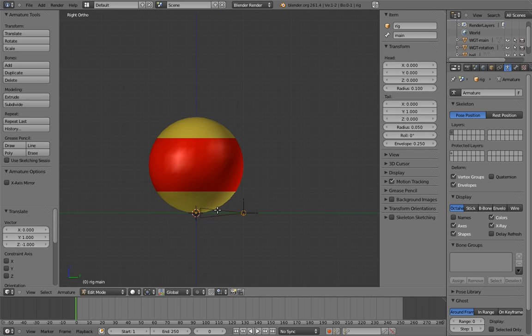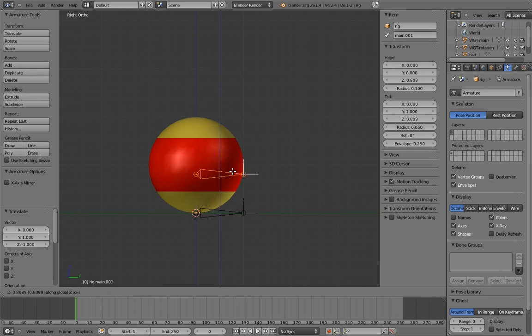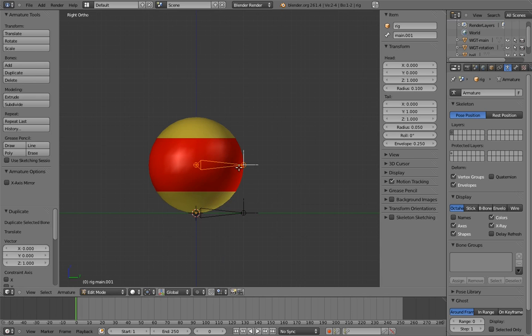Now duplicate the main bone to create the counterspin bone, and position and name it appropriately. And make it the child of main.